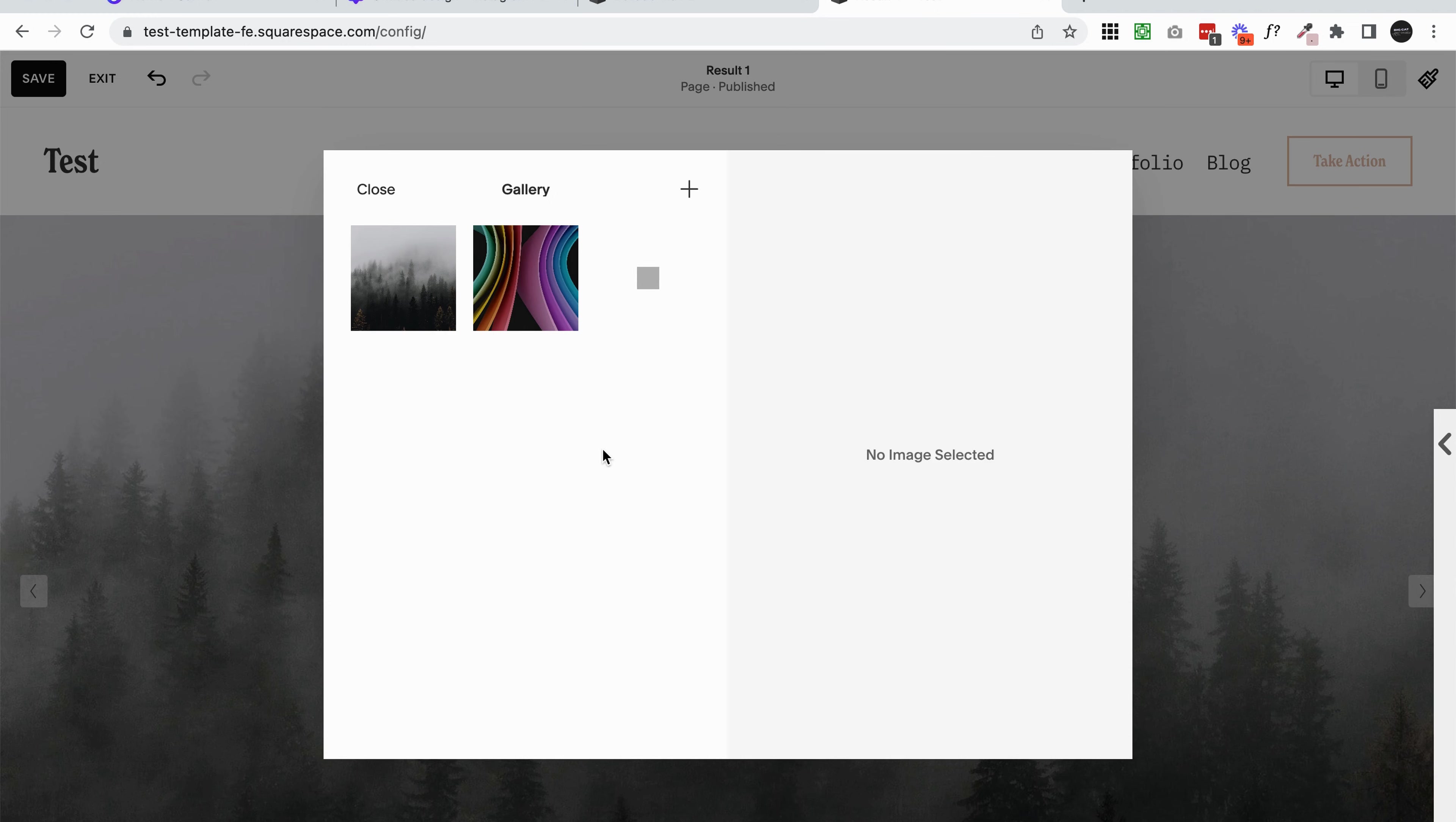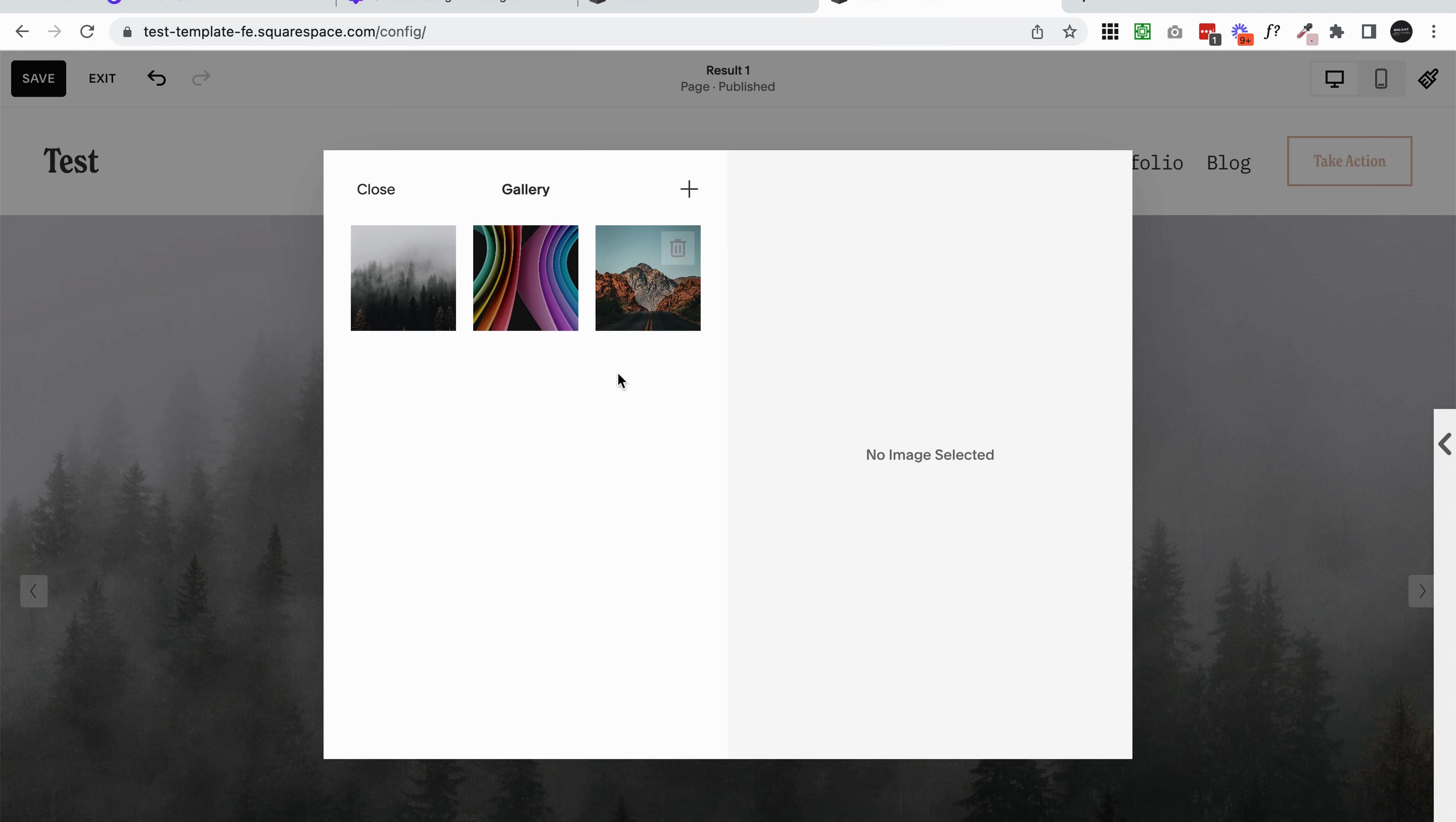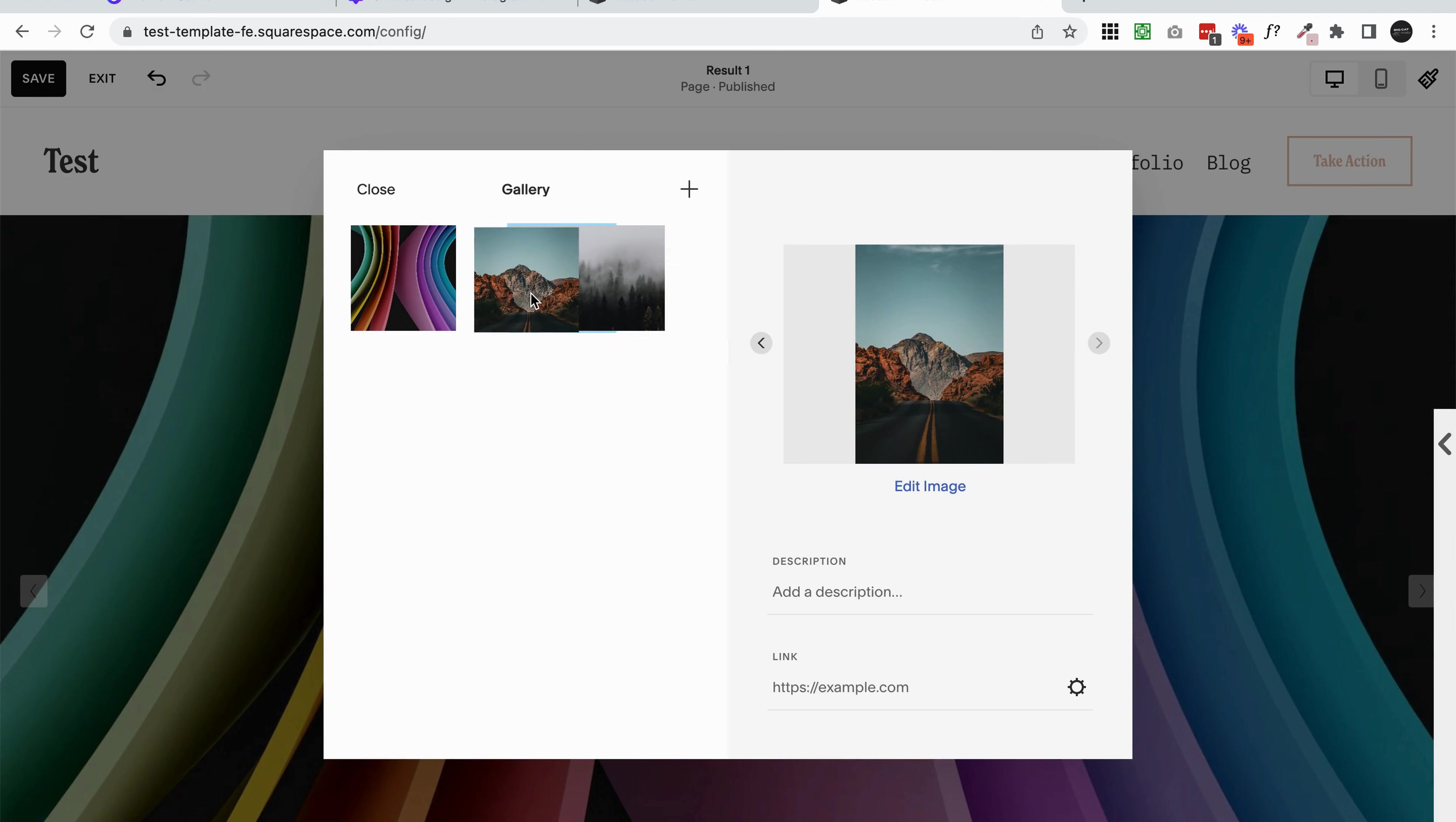You can also rearrange them if you want to change the order. From left to right, this is the order that they're going to be displaying. If you want to change that, you can click and drag. So now this one's going to be first, this one's going to be second, and this one's going to be third.